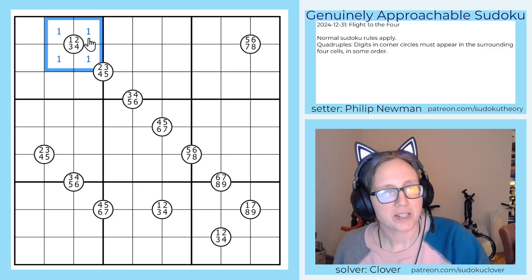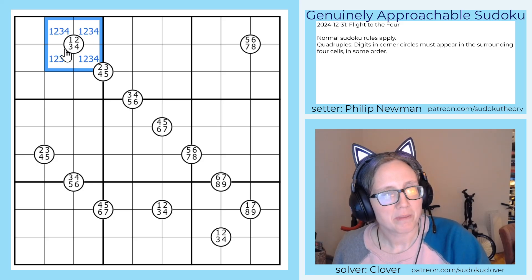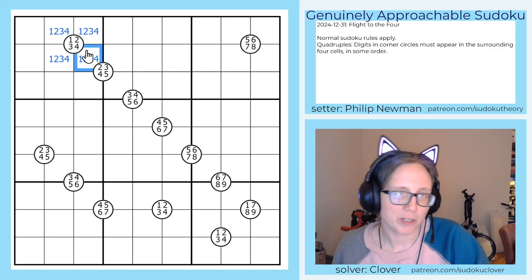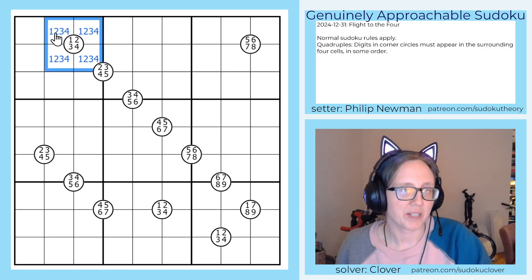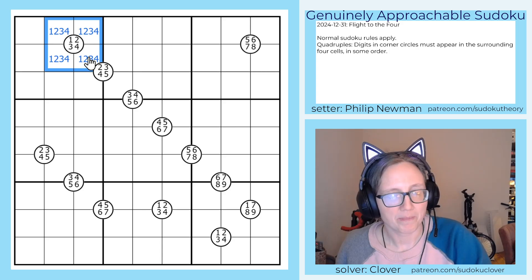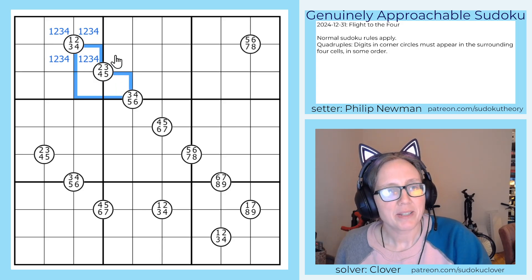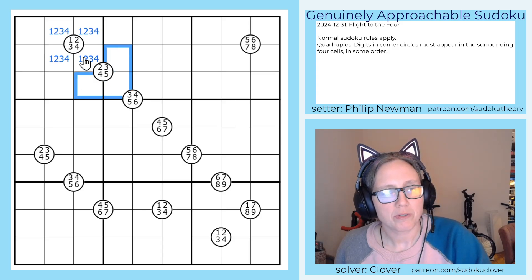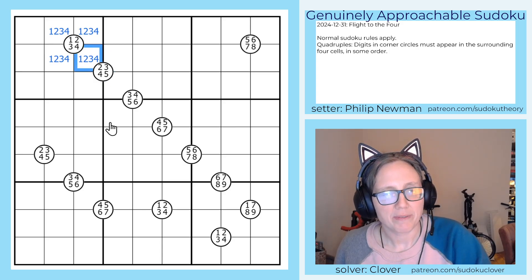So let's start by marking this one, because this clue says one, two, three, four. We know that those four cells have to contain one, two, three, and four in some order. Now these four have to be two, three, four, five.